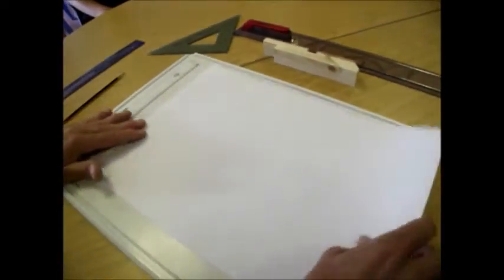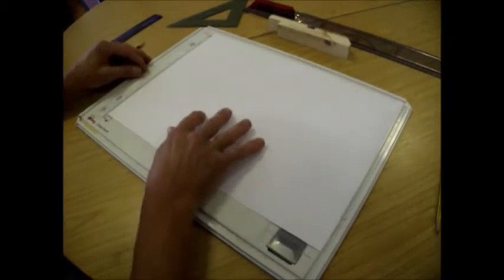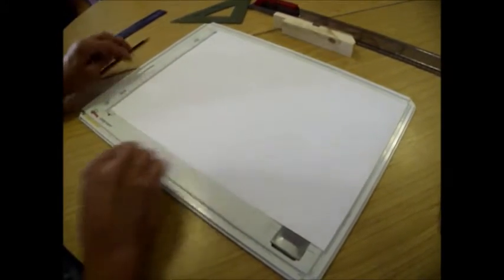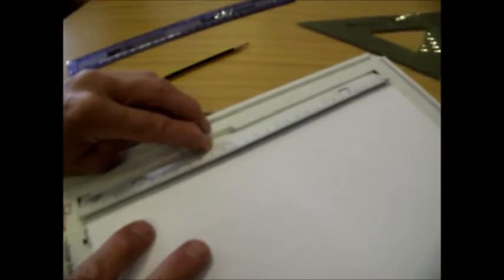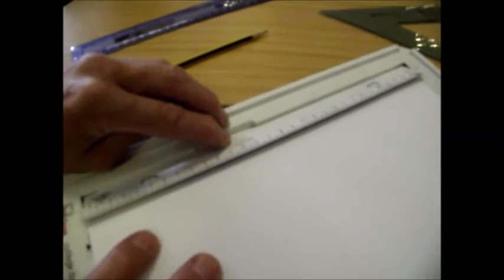First of all we need a drawing board which is this. A piece of paper which is fitted onto the drawing board. Now this type of rotary drawing board, you push that little thing down there, put the paper under there, level with the black line at the bottom, let it go.